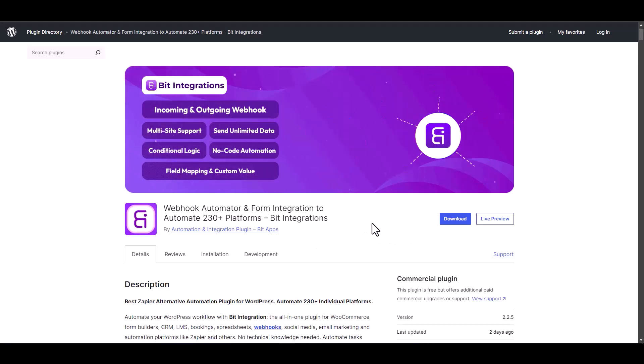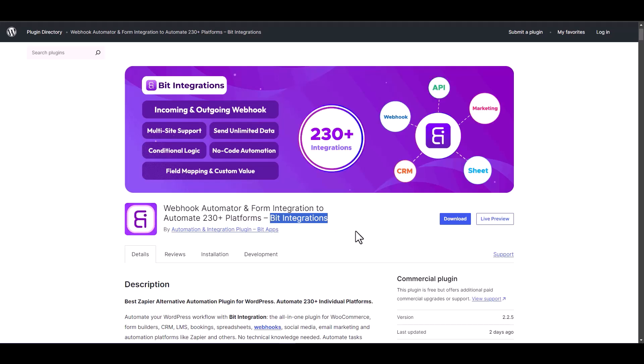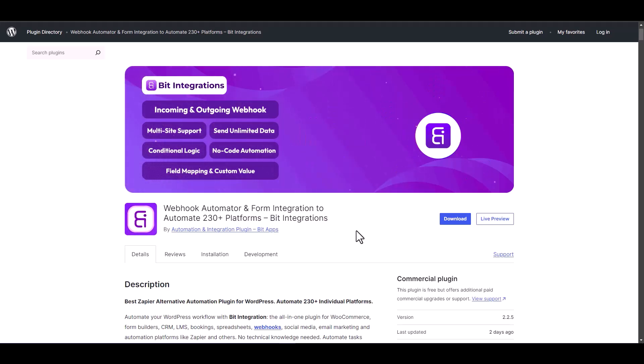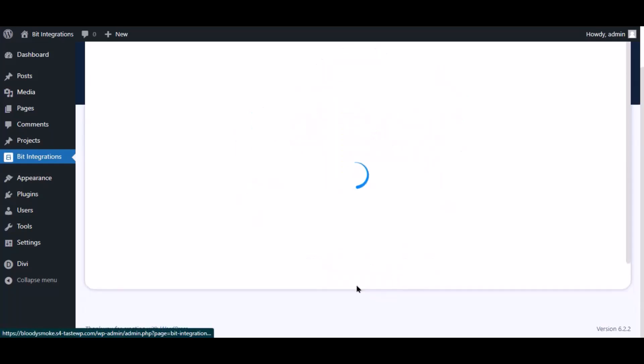I am utilizing the Bit Integrations plugin to establish a connection between these two platforms. Let's go to Bit Integration dashboard. Now click create integration.